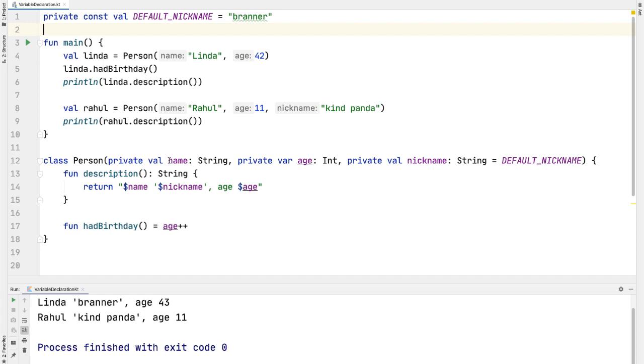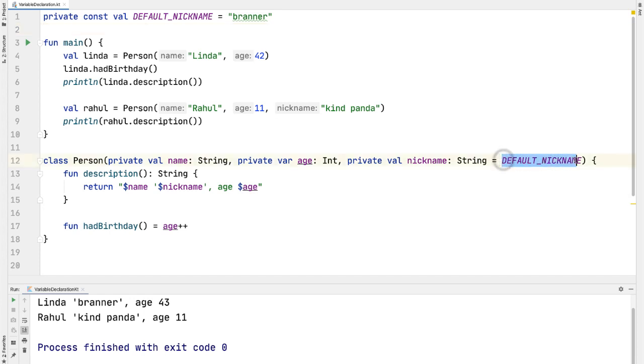We have a val name, a var age, and a val nickname, which has a default value that's a const val default nickname.